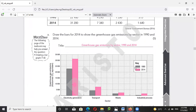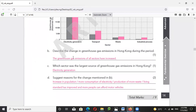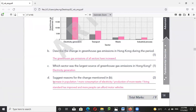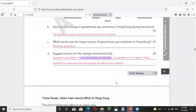You have to draw the bar chart here — some of you haven't drawn the bar as well. In summary, all sectors have seen greenhouse gas emissions increase. The largest source of greenhouse gas emissions is again electricity generation, because more population means more electricity consumption, a better living standard, and more people able to afford vehicles.